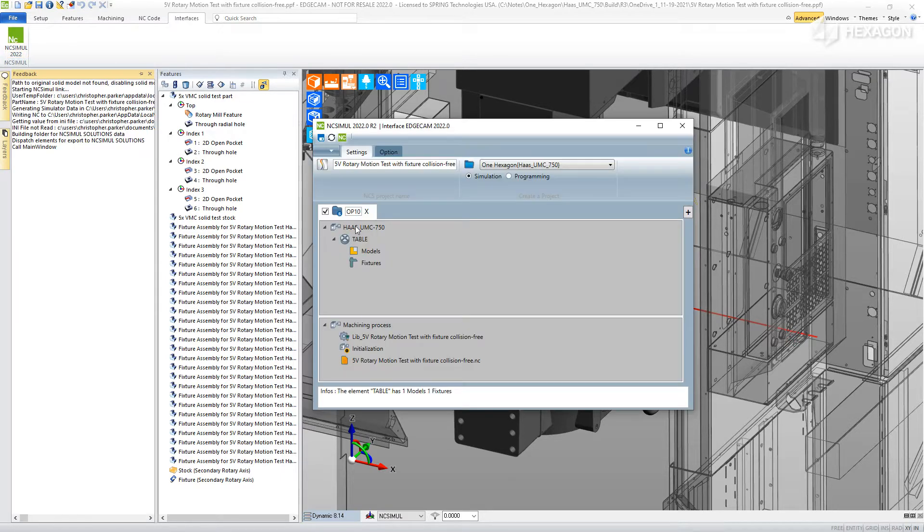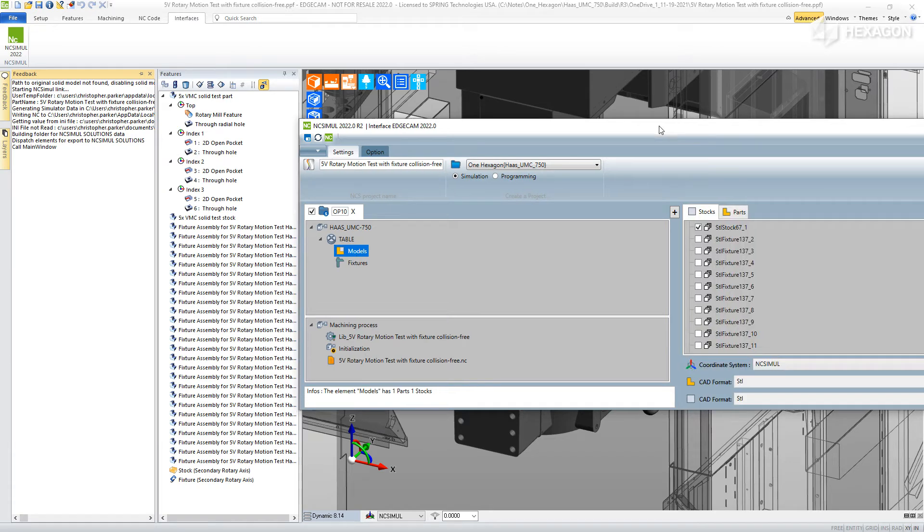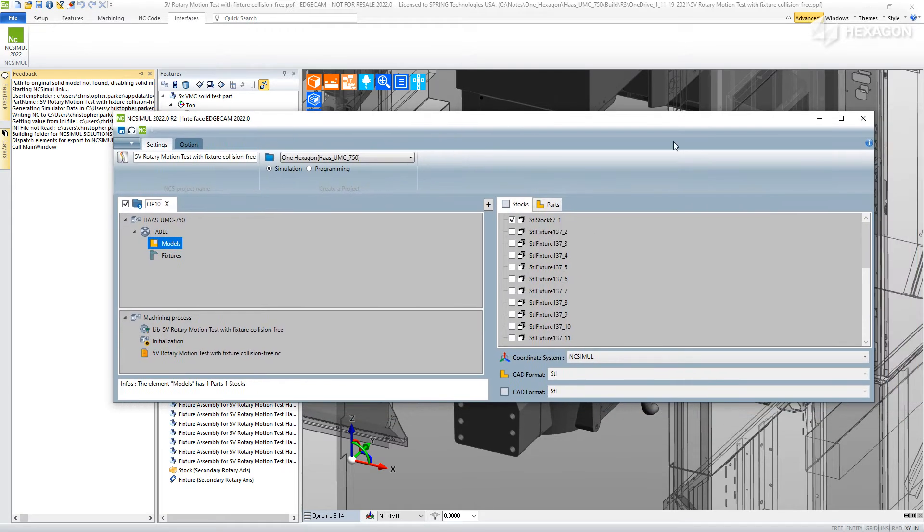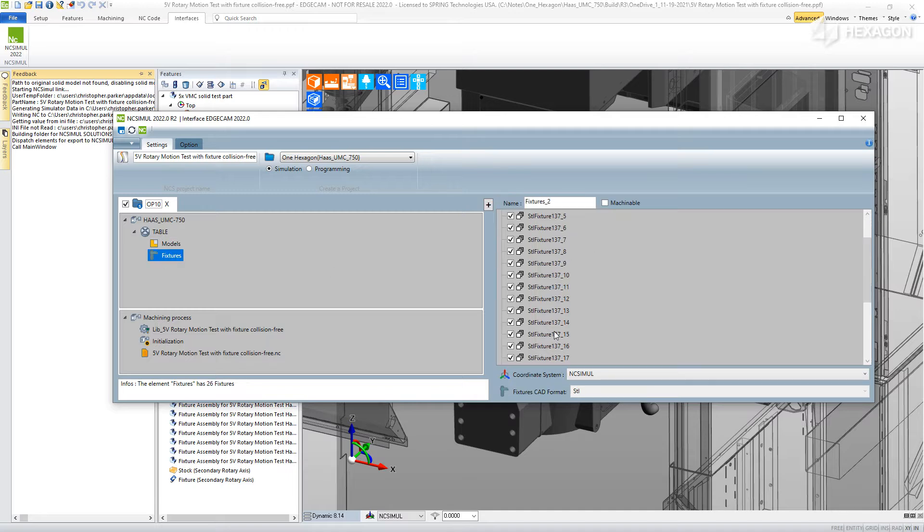You can choose what environment and what machine to send the project to in NC Simul, as well as any fixturing, rough stock, parts, and tools.